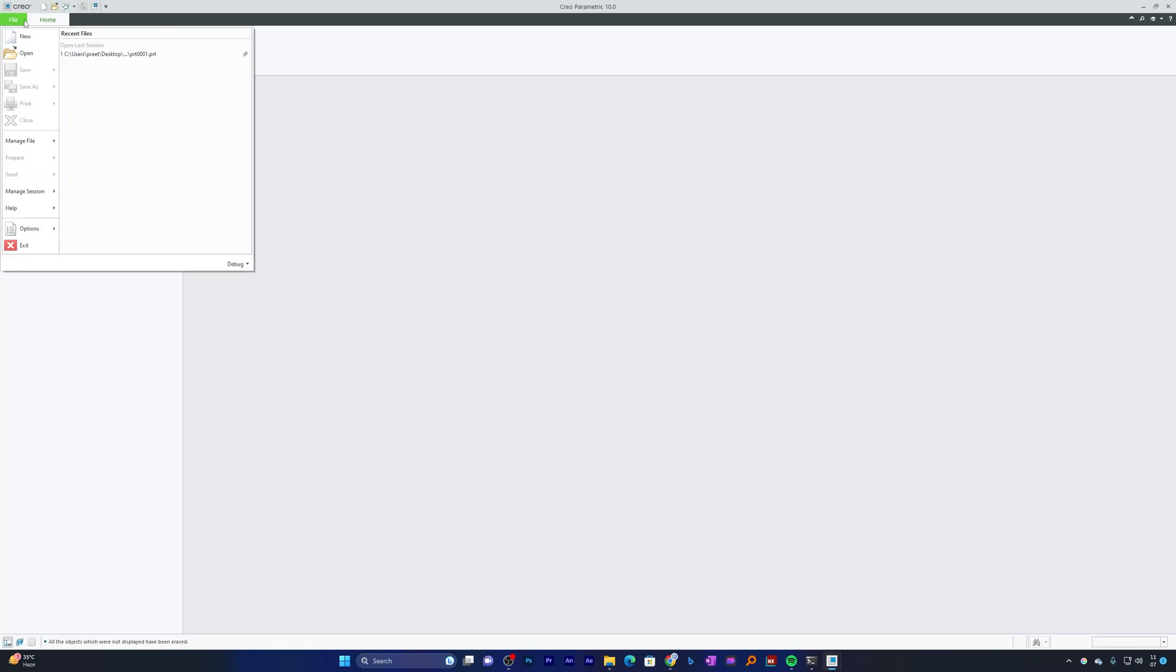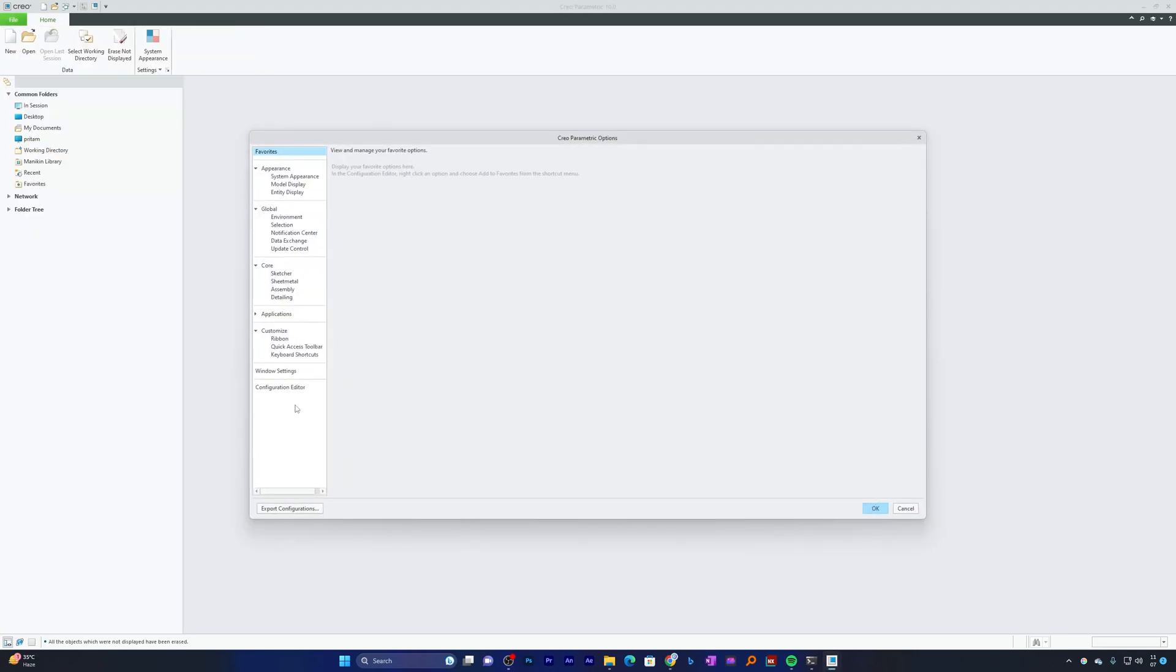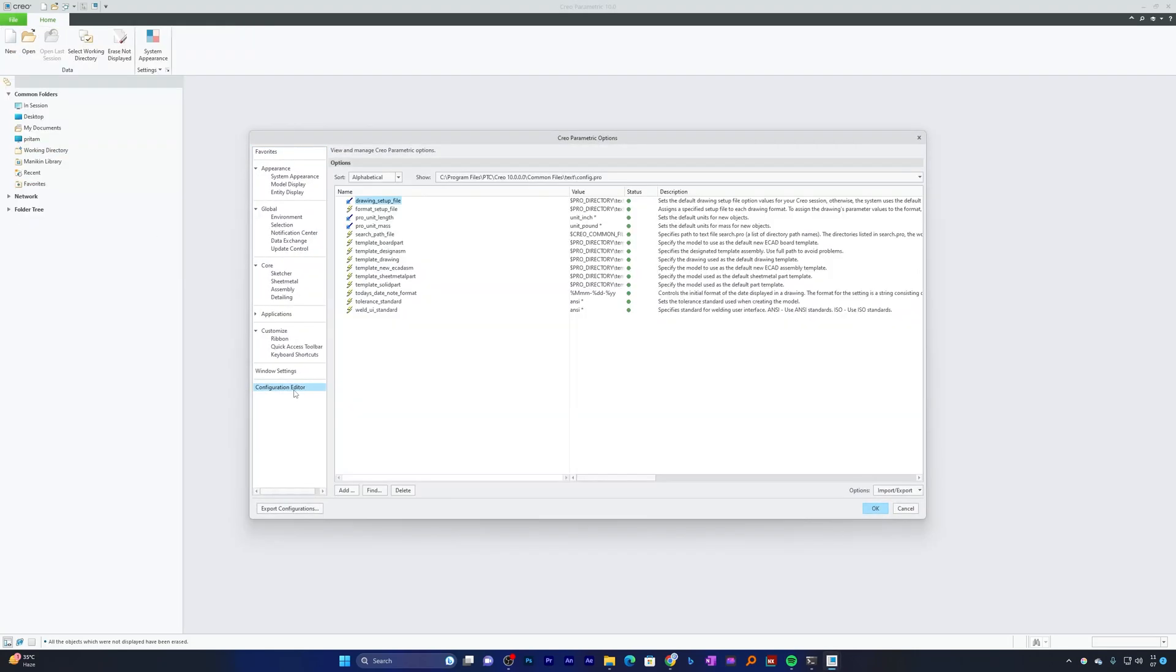First of all, let's click here on File and Option, then Configuration Editor.